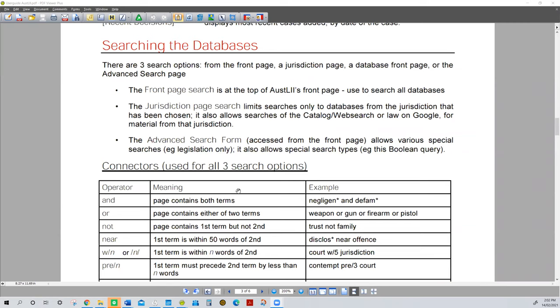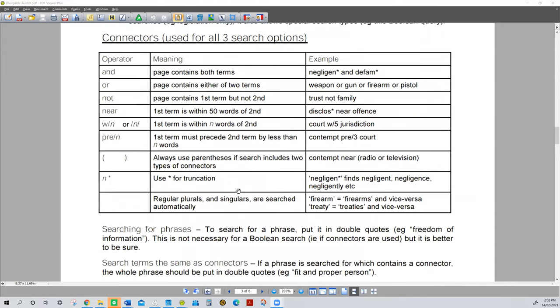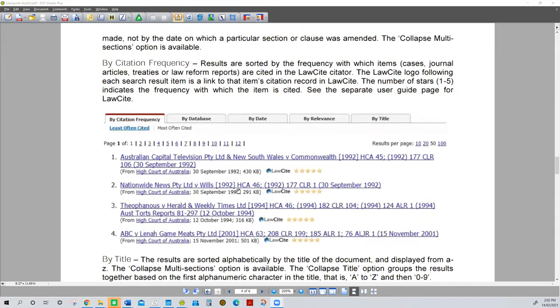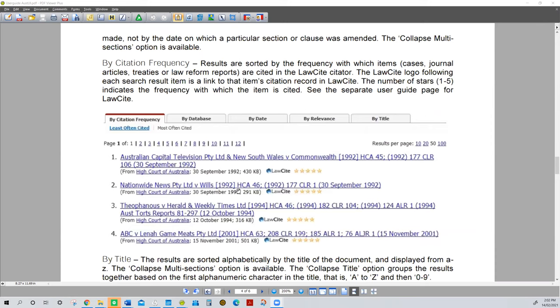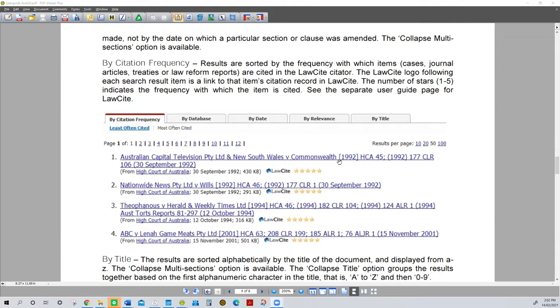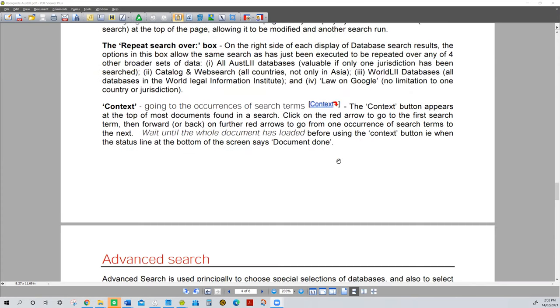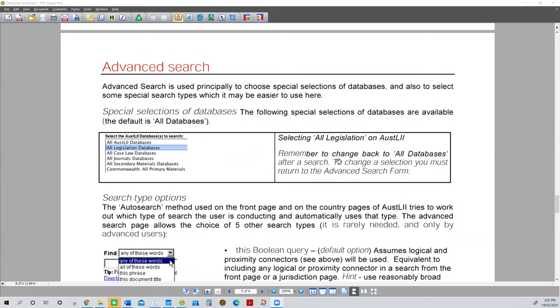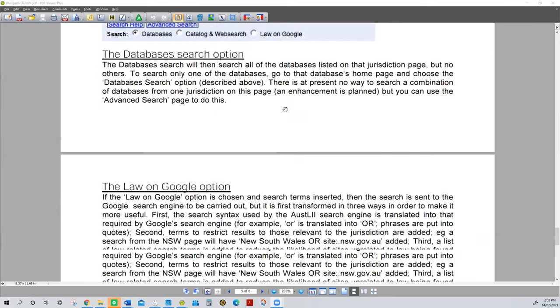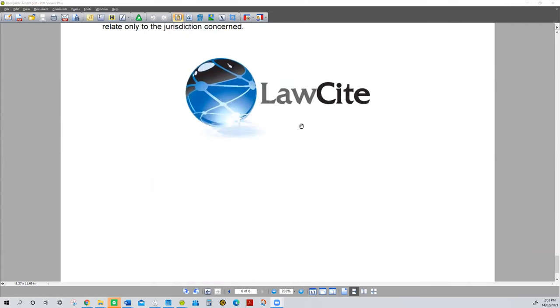Case law databases are particularly useful as well, providing information about how to search the database and the connectors used to assist you in searches, and giving you information about frequency. LawCite, visible in the middle of the page, is a very valuable legal citation service and I commend it to you. There are a number of citation services available in different platforms — this is just the one used at AustLII. I urge you to improve your skills by considering the advanced search techniques, search options, and searching databases. Also consider other legal citators that are available to you.